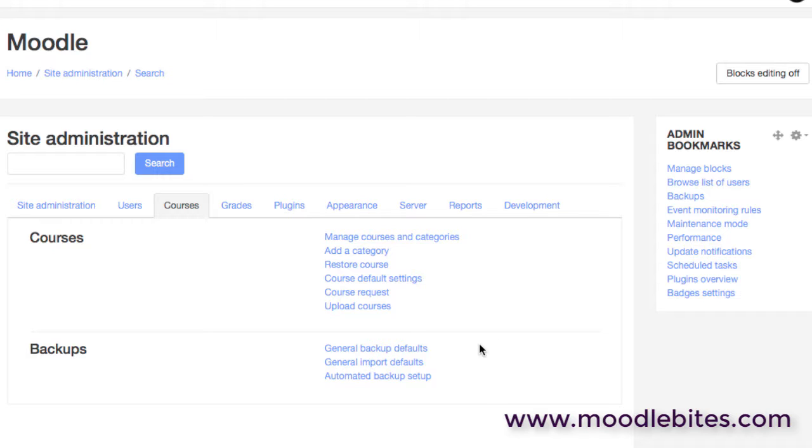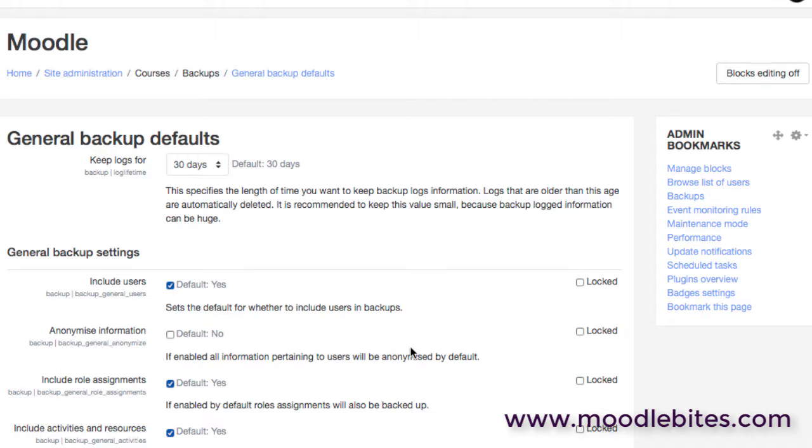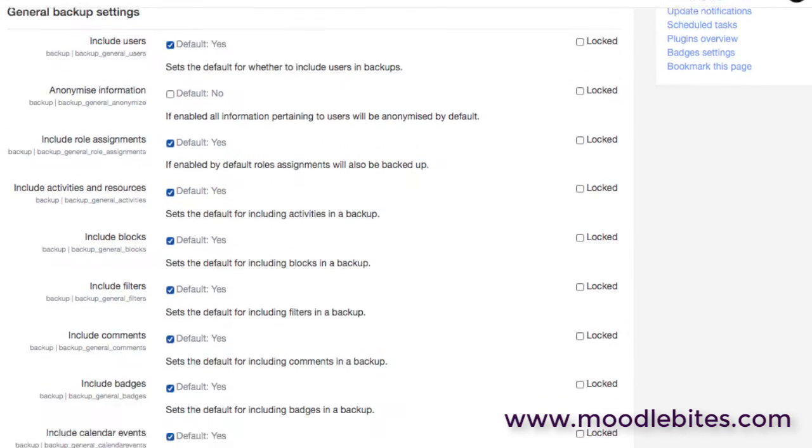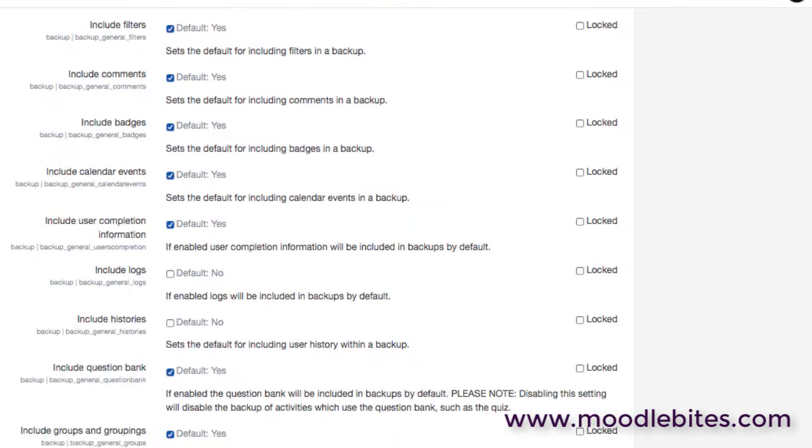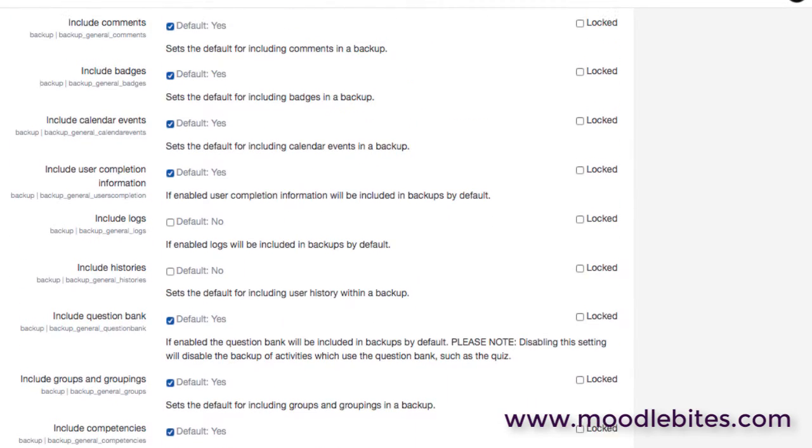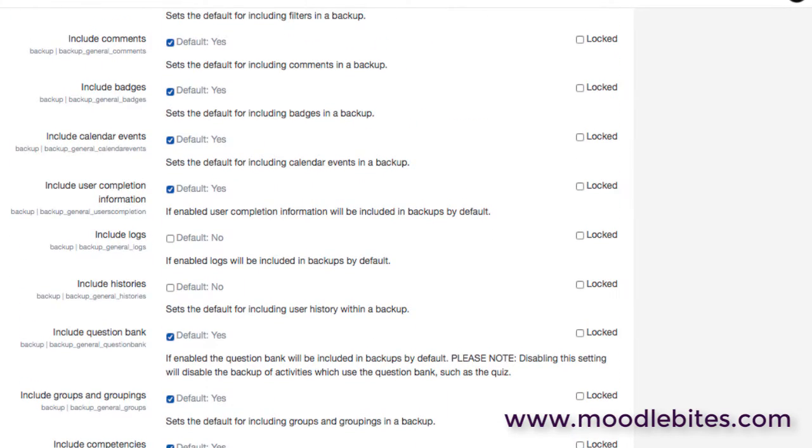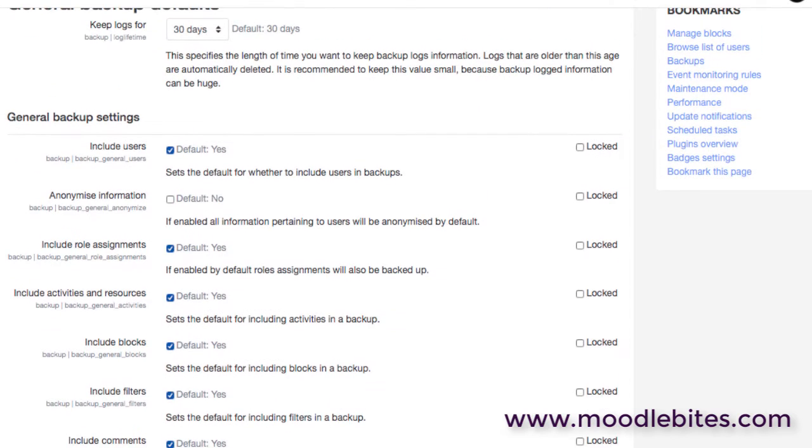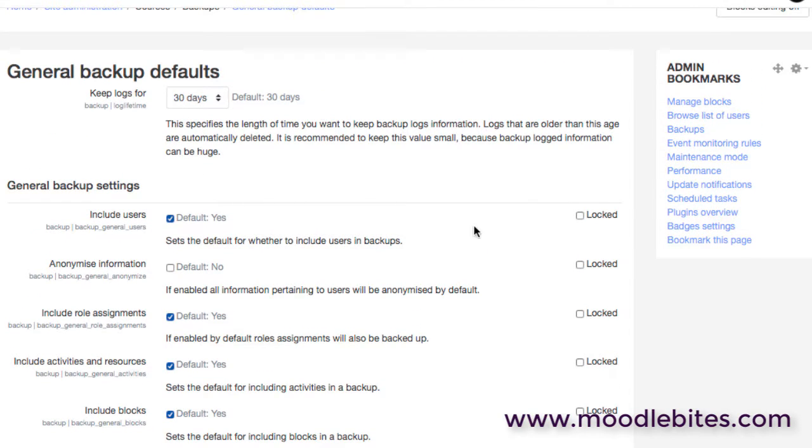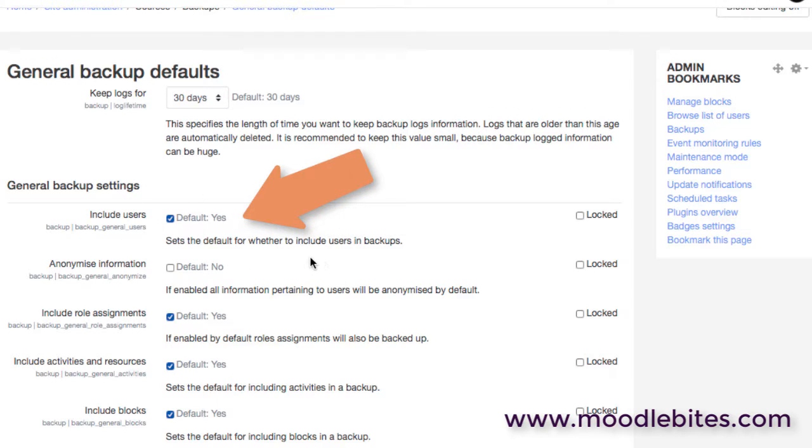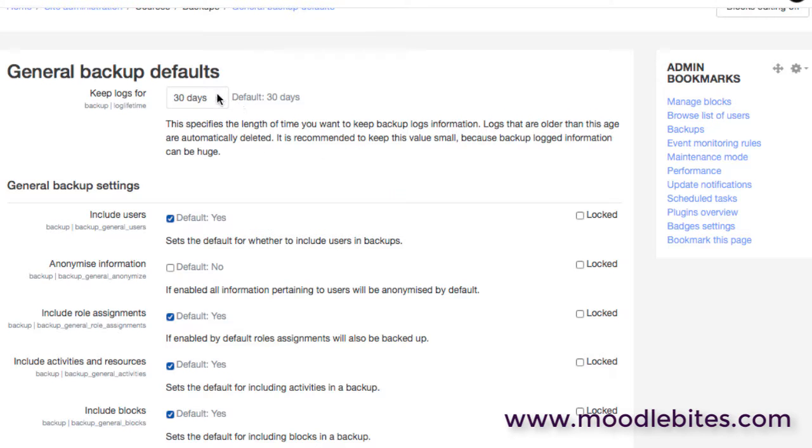So we have the general backup defaults. So what happens with our backups when we generally make them. So teachers on many sites can make backups within a course, and these are the default settings and the options that they're going to have. By default here we are including users in those backup files. That could be hugely important for you to understand in terms of data protection. There is a possibility, however slim, that a file, a backup of a course, could be taken and restored onto a different site, legitimately or perhaps not. Quite often the ability to backup courses is taken away from teachers anyway.